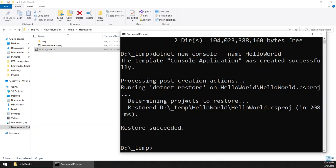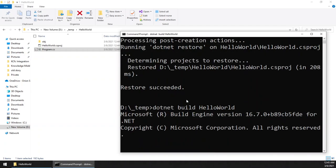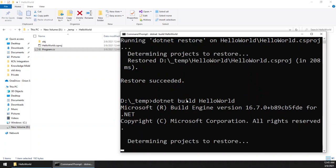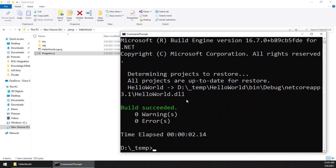So let us build the project first. The command is dotnet build. Now we have to supply the project name also, HelloWorld. Click enter again. Wait for the errors. No, we do not have any errors and our build is successful.